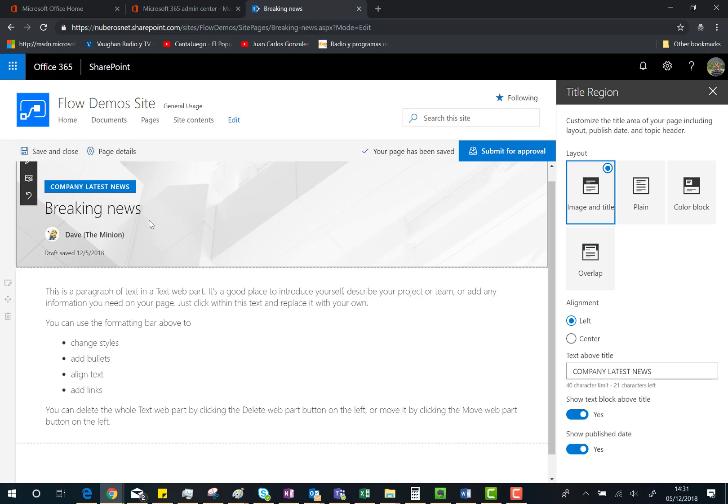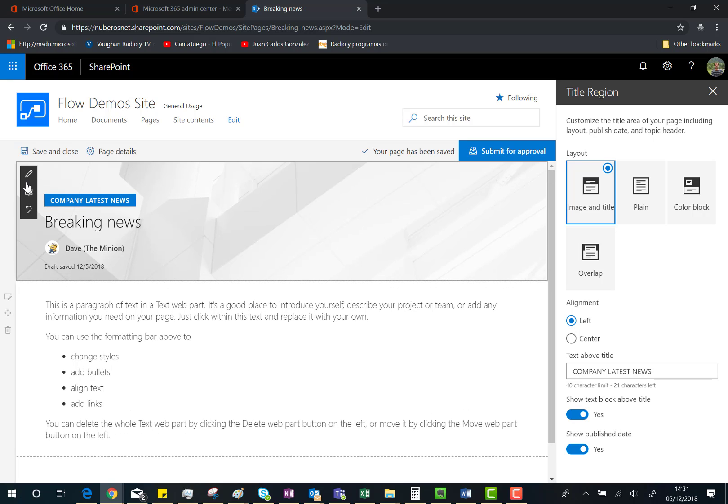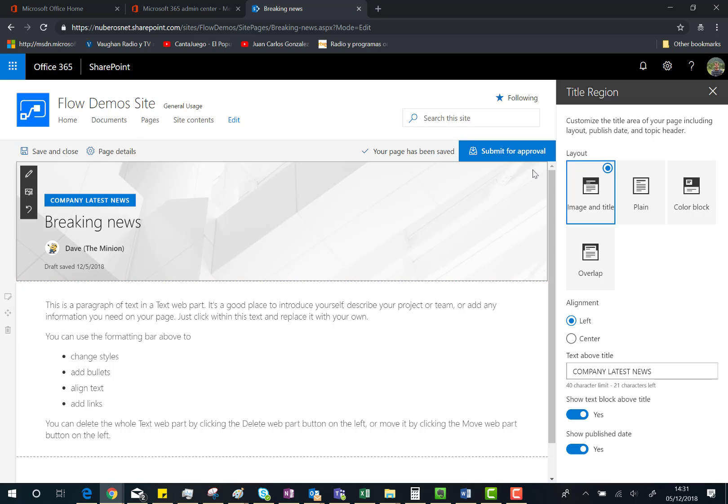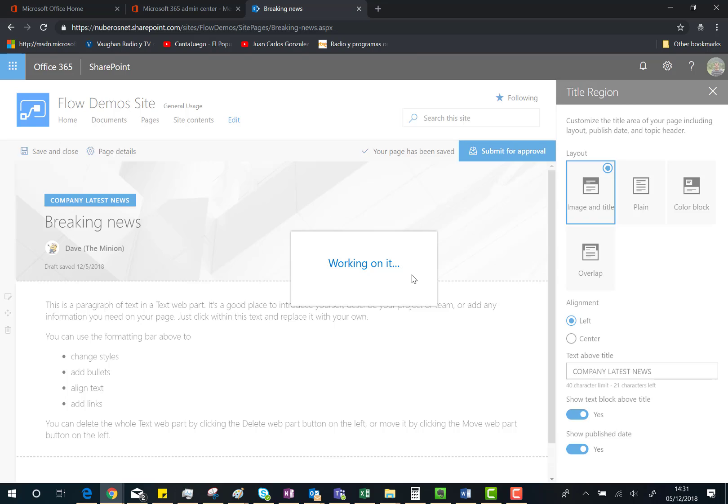Of course, you can change the background of your page, add more web parts, and so on. I'm ready, so I'm going to submit for approval. Actually, I don't want to just follow the approval process right now because what I want to do